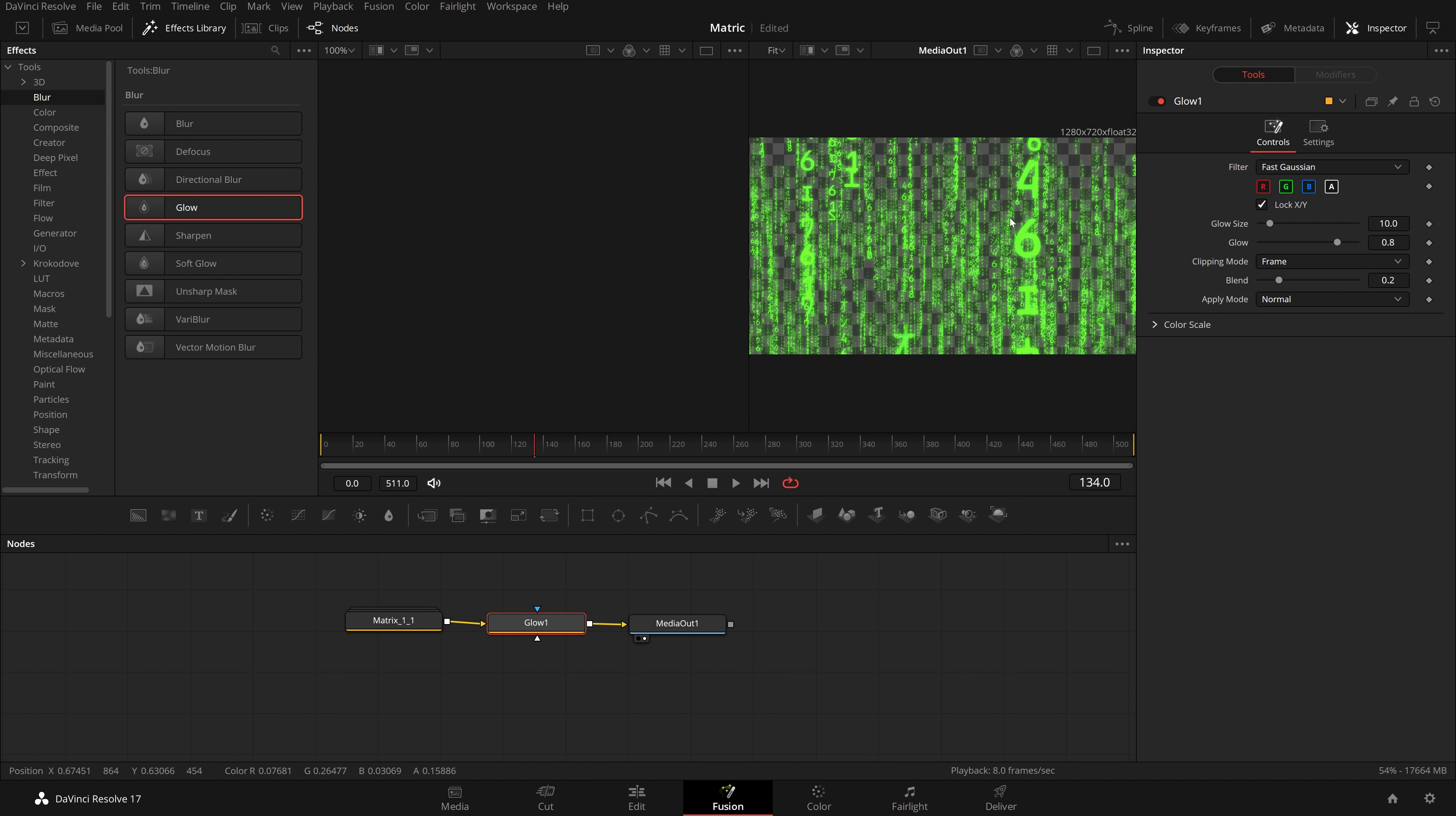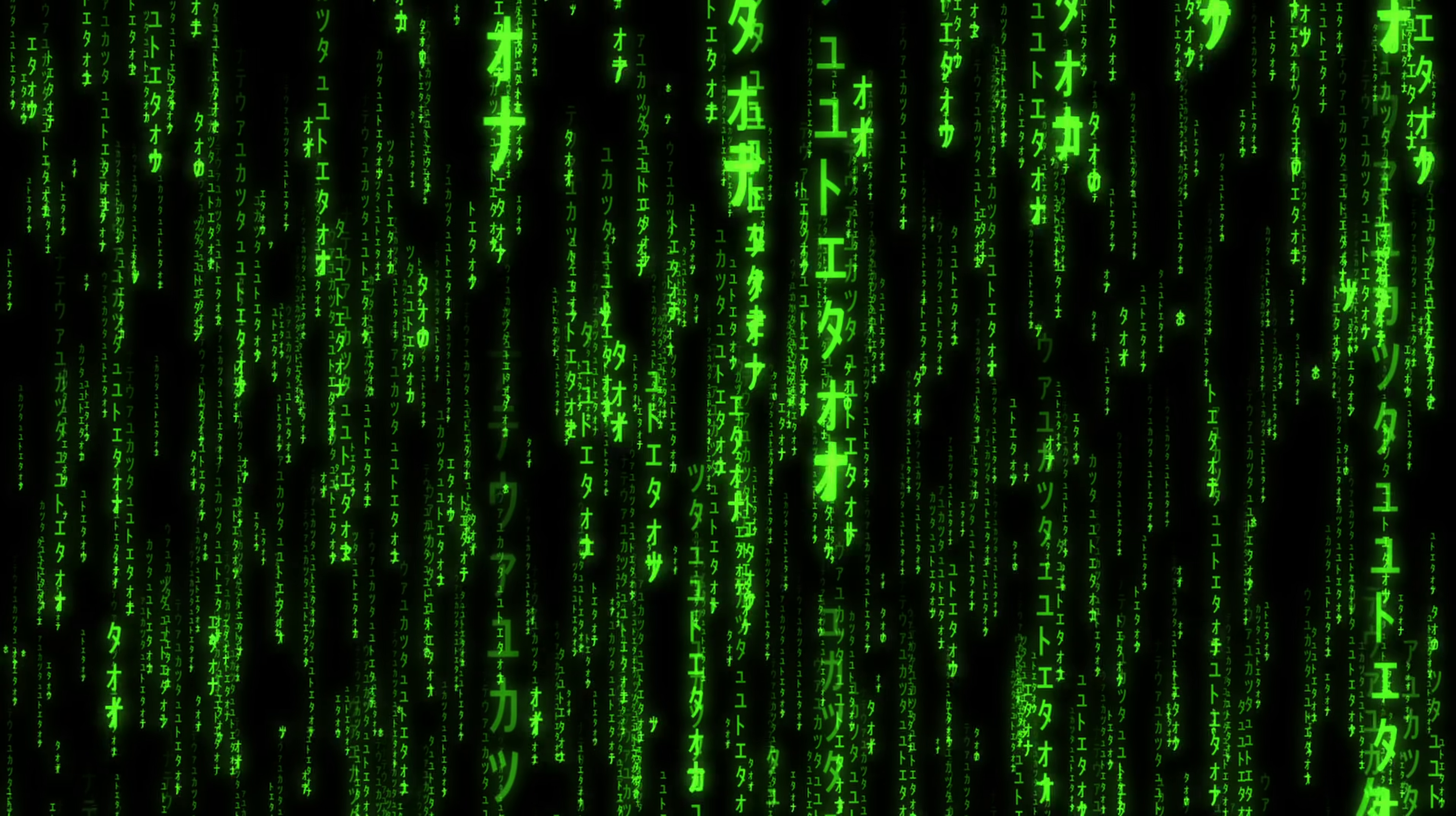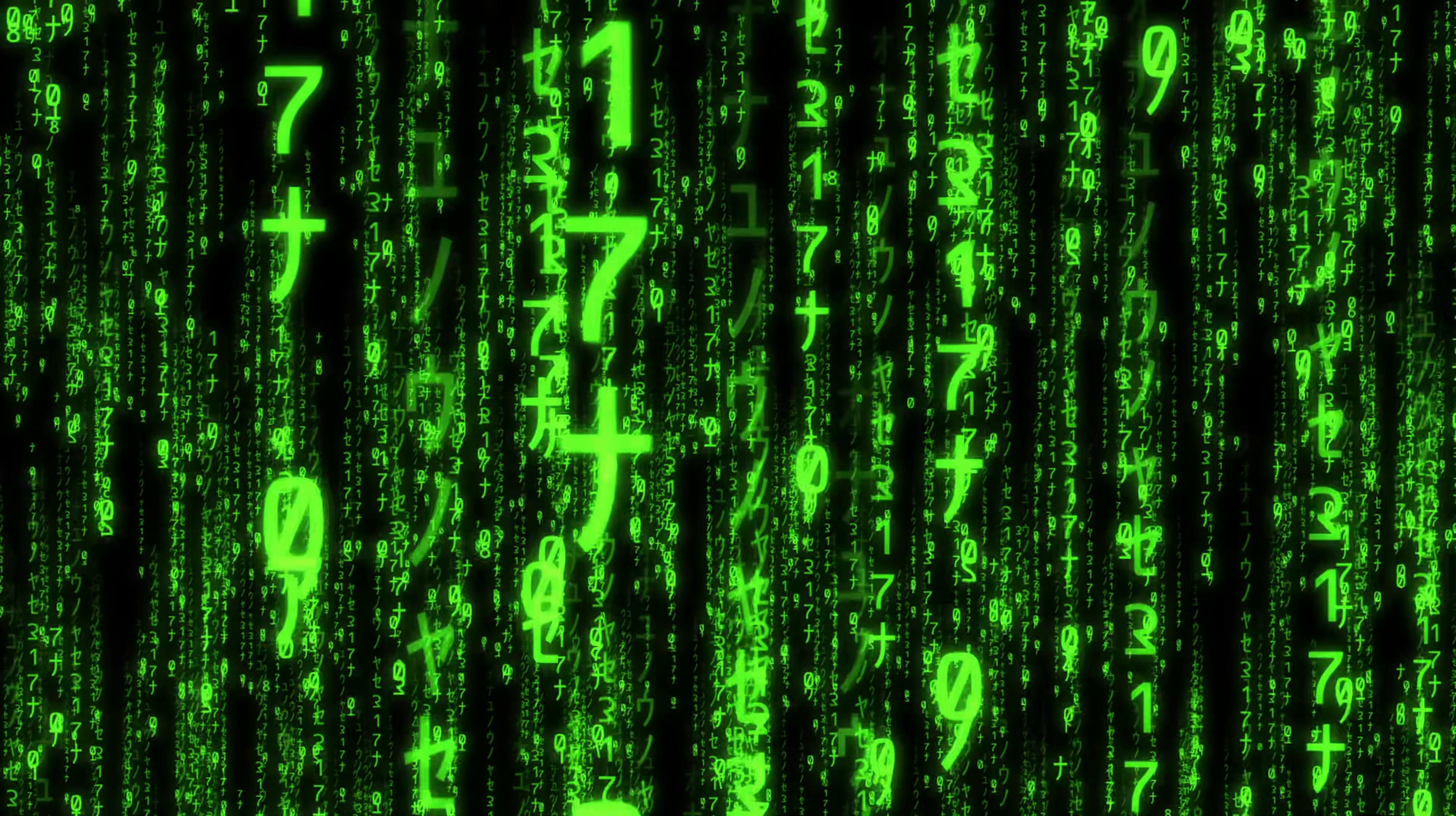And it just adds that glow effect, which again makes it look a little bit more like the original matrix effect. With all that done, let's just hop into the edit tab, we'll hit play, and there it is, which I think looks really cool.